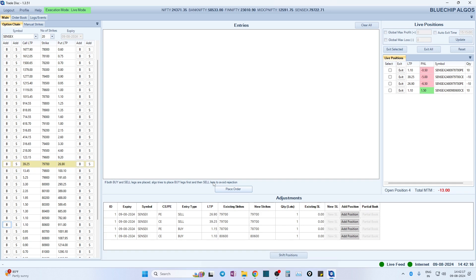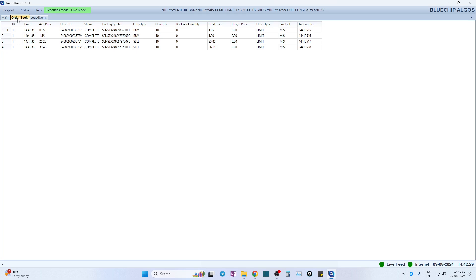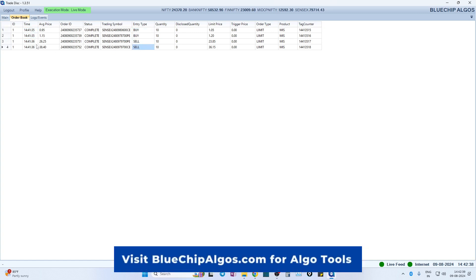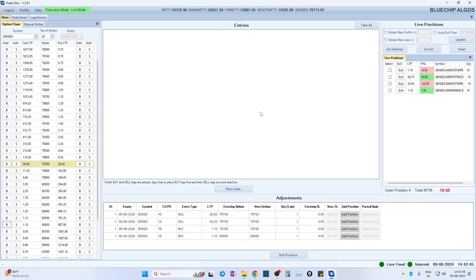These kinds of fail-safe mechanisms are taken care of within the application. You can see in the logs and events, and in the order book, that the buy legs went first and then the sell legs went immediately within one second — as soon as we get confirmation from the broker, we send the sell legs. Once this is complete, the entry section becomes empty and the positions get shifted to adjustments and are also shown in the live positions.